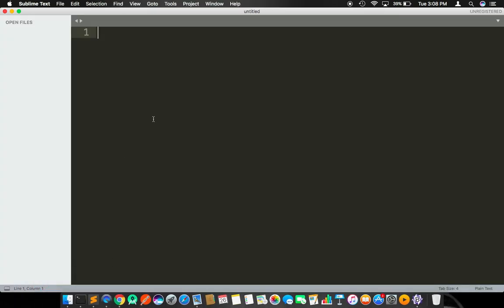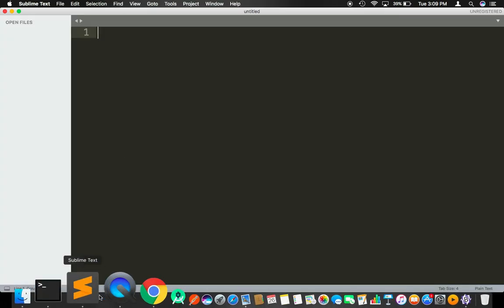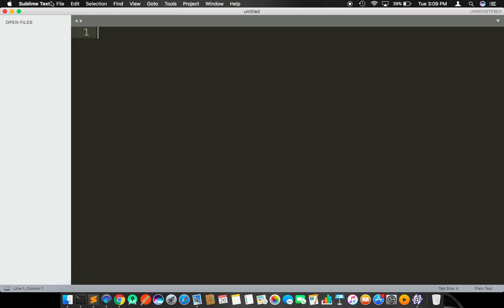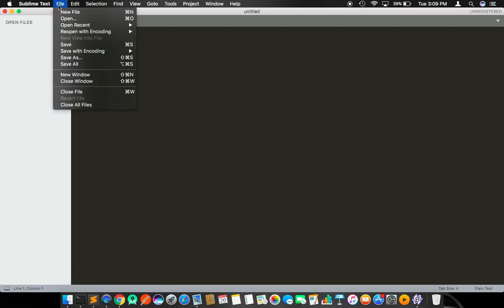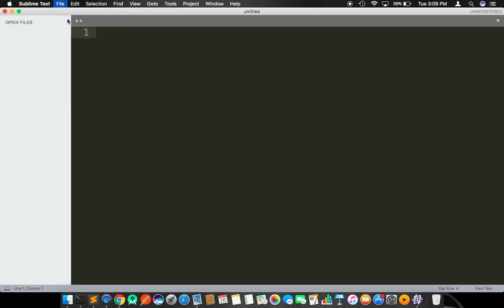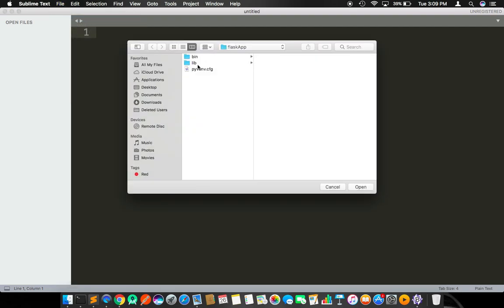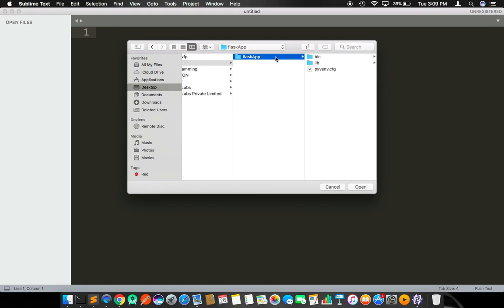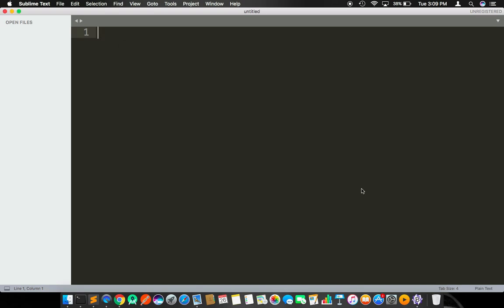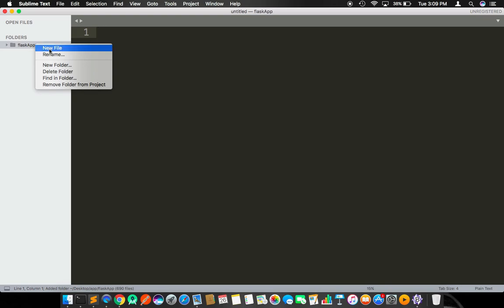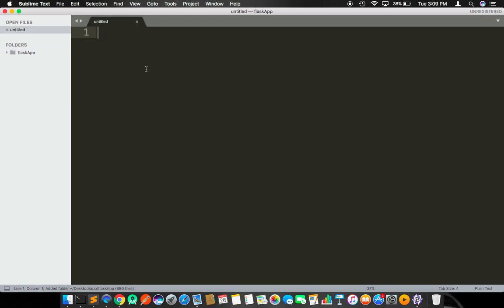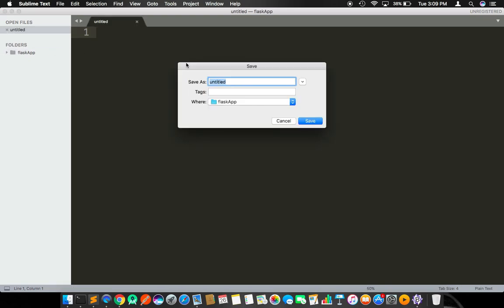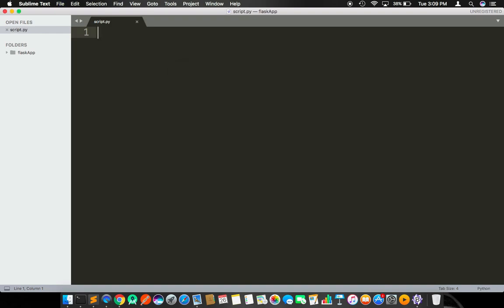Once after you install Flask, go to your editor. Now I am using Sublime text editor. I am going to open the file here on the desktop. We have created a folder called app and flaskapp, which is our environment. I am going to open this within the flaskapp. Now I am going to create a new file and rename this file as script.py and save it. Now script.py is inside flaskapp.